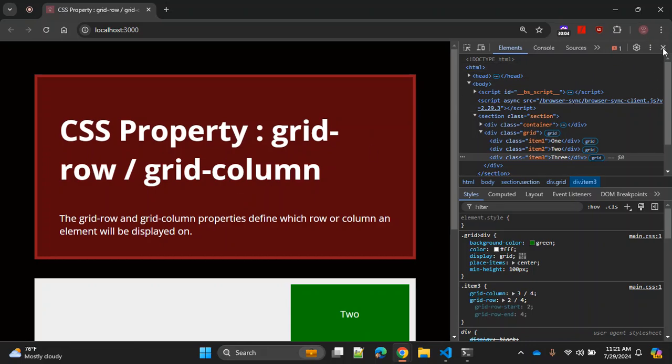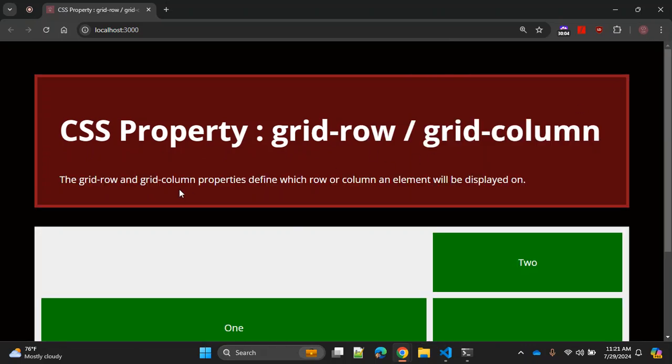So that was a quick introduction on how you can use grid-row and grid-column properties together. Thanks for watching — if you enjoyed this video, don't forget to like, share, and subscribe for more content. Stay tuned for the next video, hit the bell icon to get notified, and leave a comment below to let me know what you'd like to see next. See you in the next video, bye!